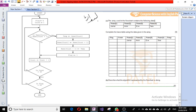To fill in the trace table, we follow the steps given in the flowchart. In the first step, flag is equal to zero, so we write down zero in the flag column, and one in the count column.